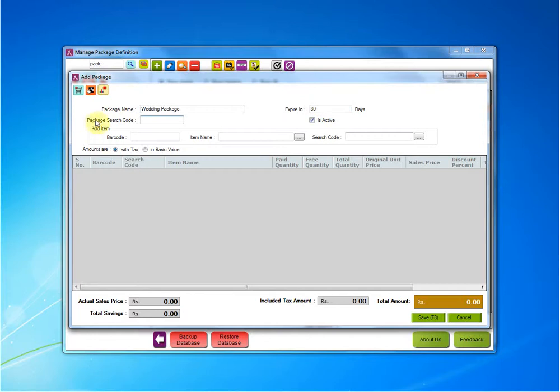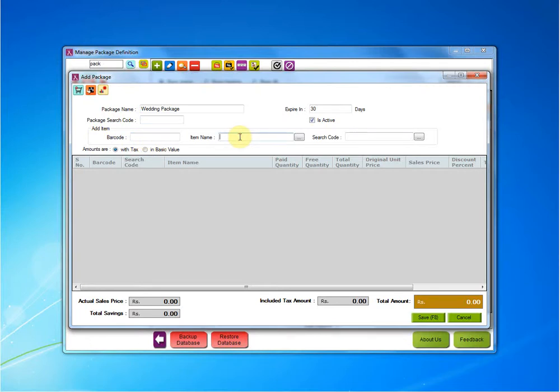Then comes the package search code. You can give a code or you can leave it blank. Next, we need to add the items over here. Add the items that you think should be necessary for a groom to be prepared for his wedding.